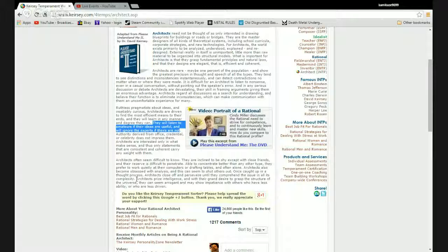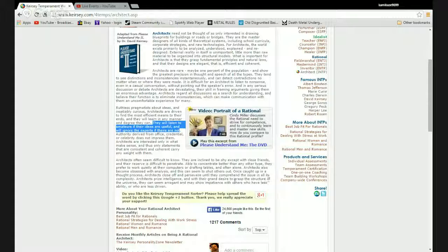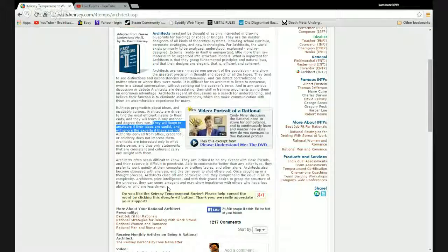Architects prize intelligence and with their grand desire to grasp the structure of the universe, they seem arrogant and may show impatience with others who have less ability or who are less driven. Yes, I will set you on fire you bastards.